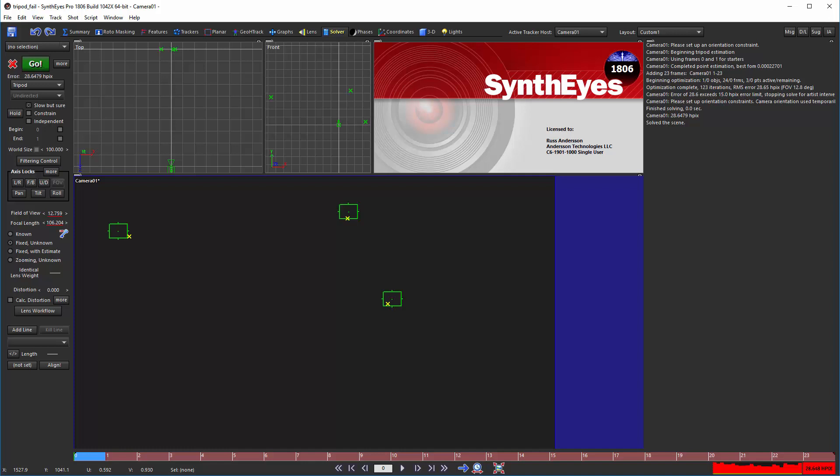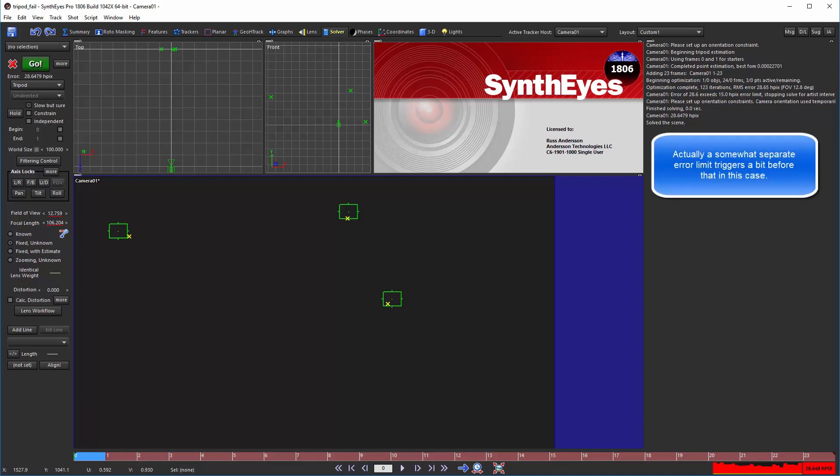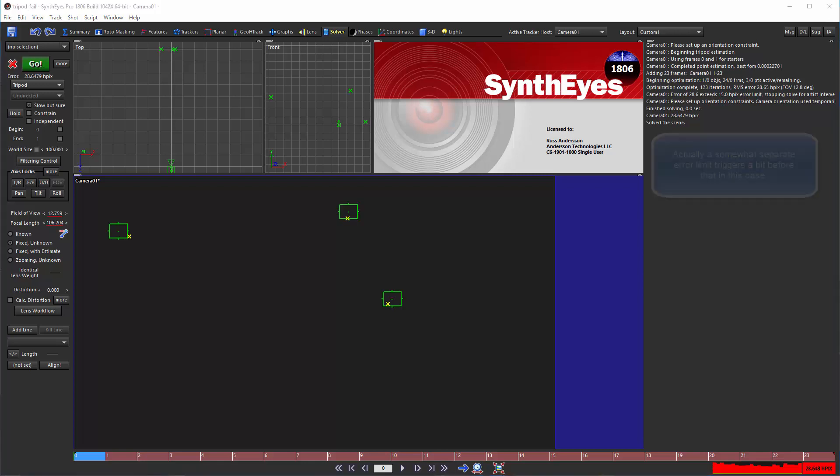You can see that the iteration count has reached its limit of 200 in 1806 and 500 in 1709. Even in 1709, it's not reaching an optimal solution.